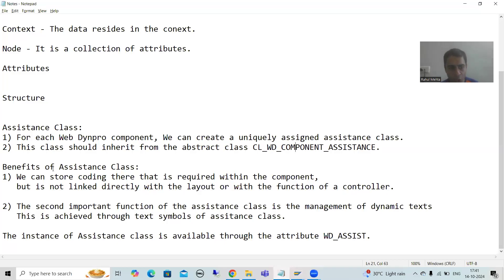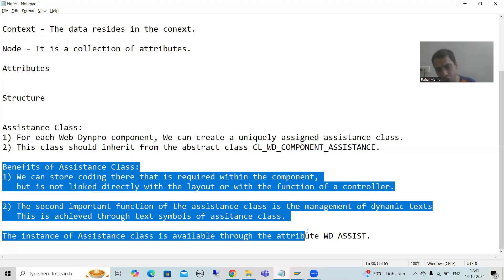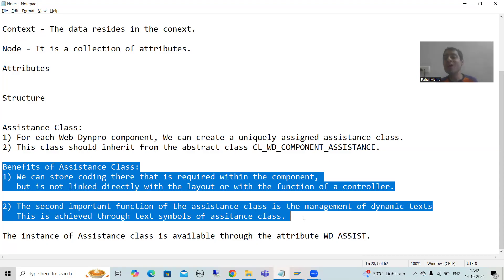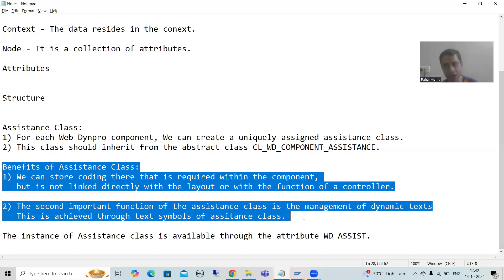In the next video, we will understand the two benefits and we will use the assistance class in our WebDynPro component. Because ultimately, why are we creating this? We simply created the assistance class, but how it benefits our WebDynPro component - that part we will continue in the next video. Thank you.